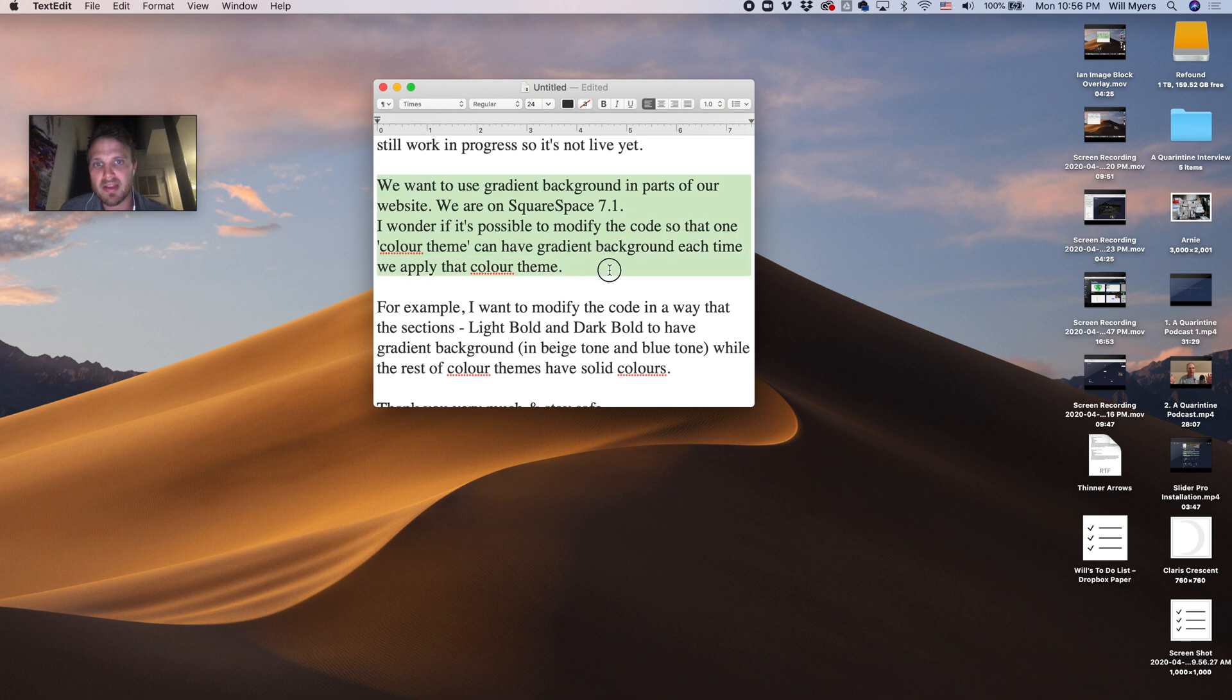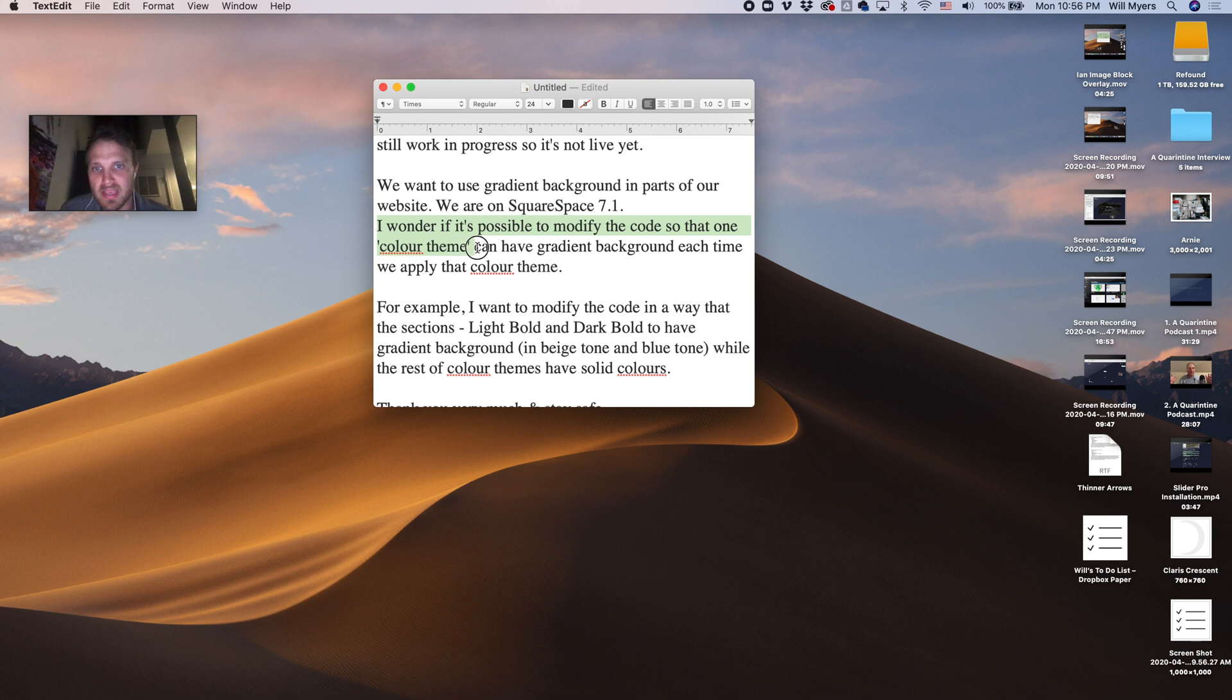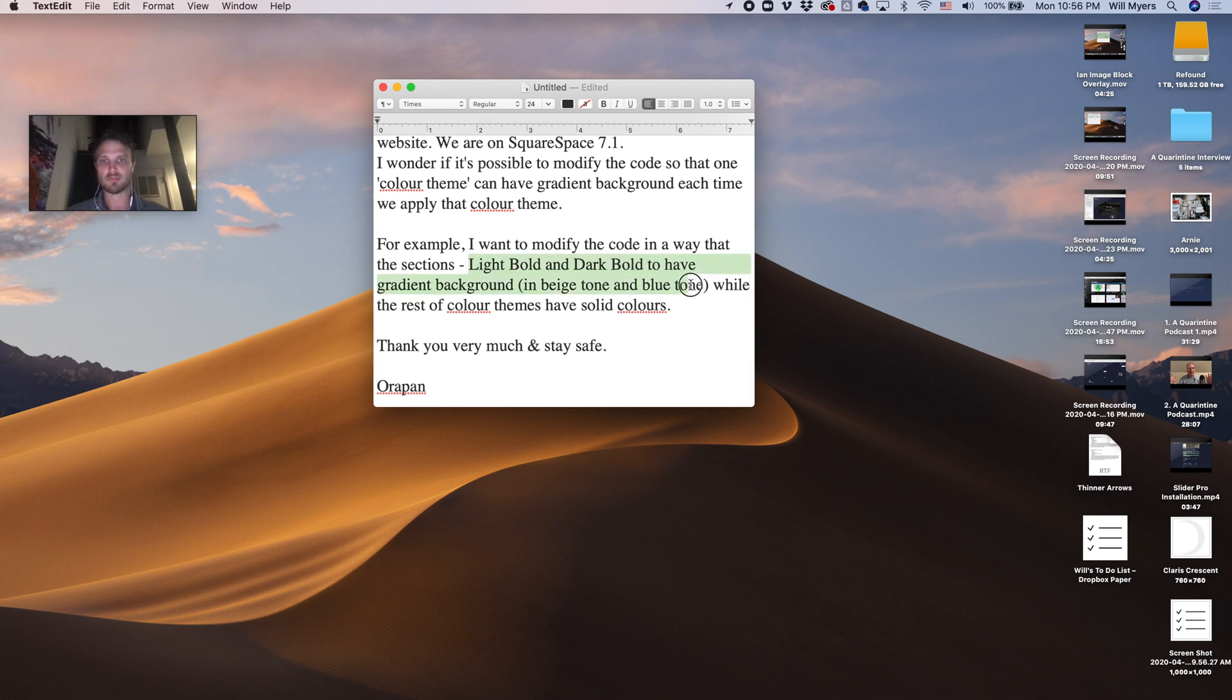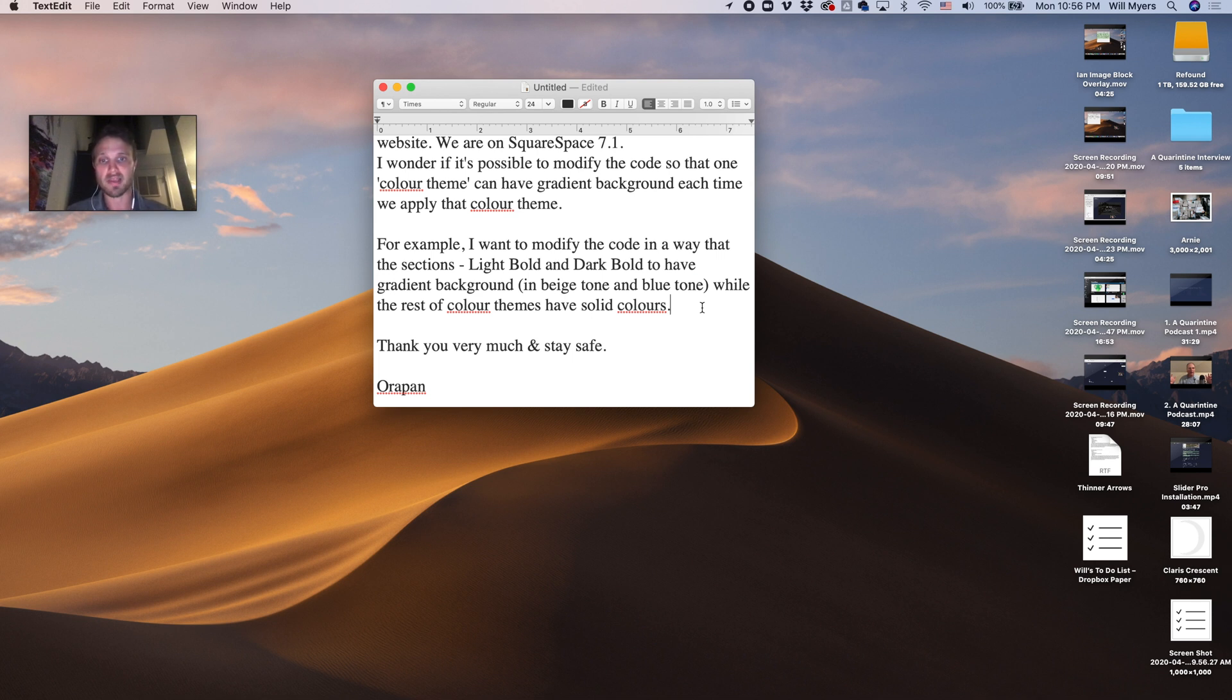We use gradient backgrounds in part of our website. We're on 7.1. Is it possible to modify a color theme so that it can have a color gradient instead of a solid color? They want to change specifically the light bold and dark bold to a beige tone and blue tone. And yes, you can do that and we'll go over that today in today's tutorial.